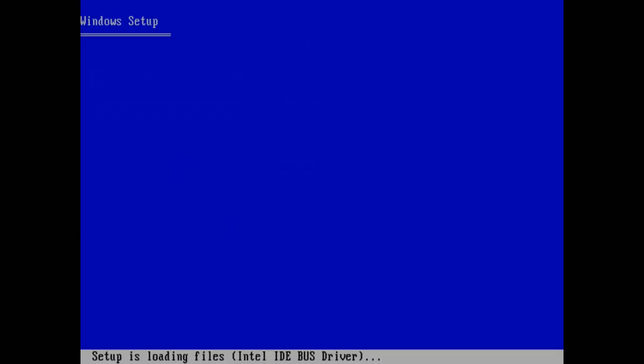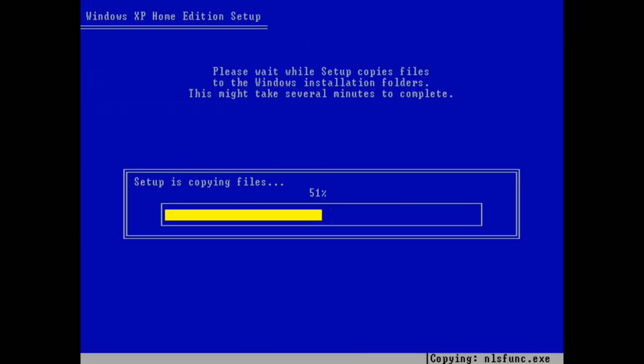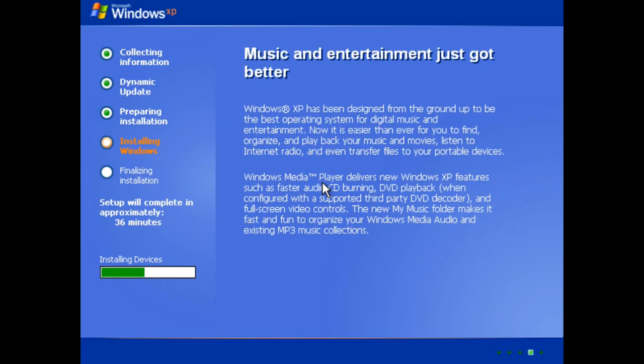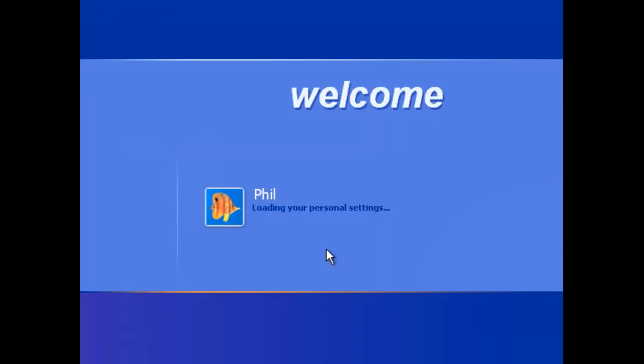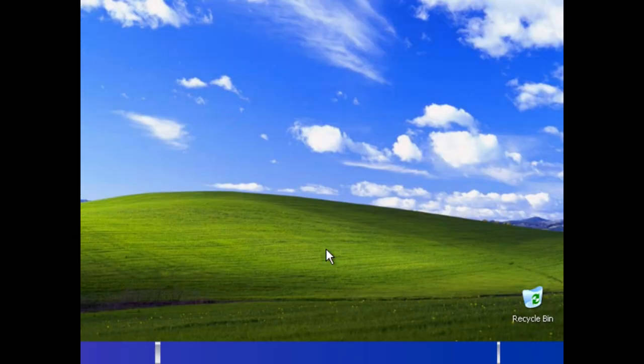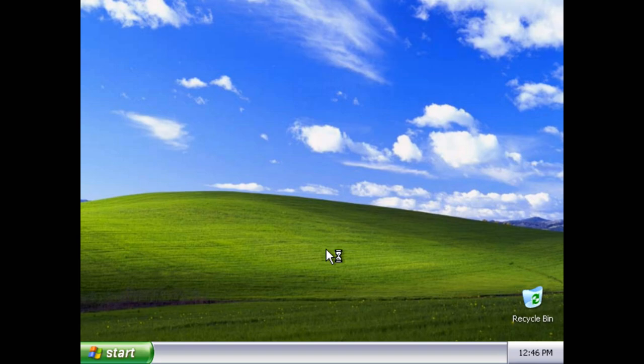I built myself an automated installation CD with Nlite. It enters the license key, my name and all the other options like the region or the network name. Windows XP Service Pack 1 is what we're using today as it is lightweight and supports USB 2.0 storage.